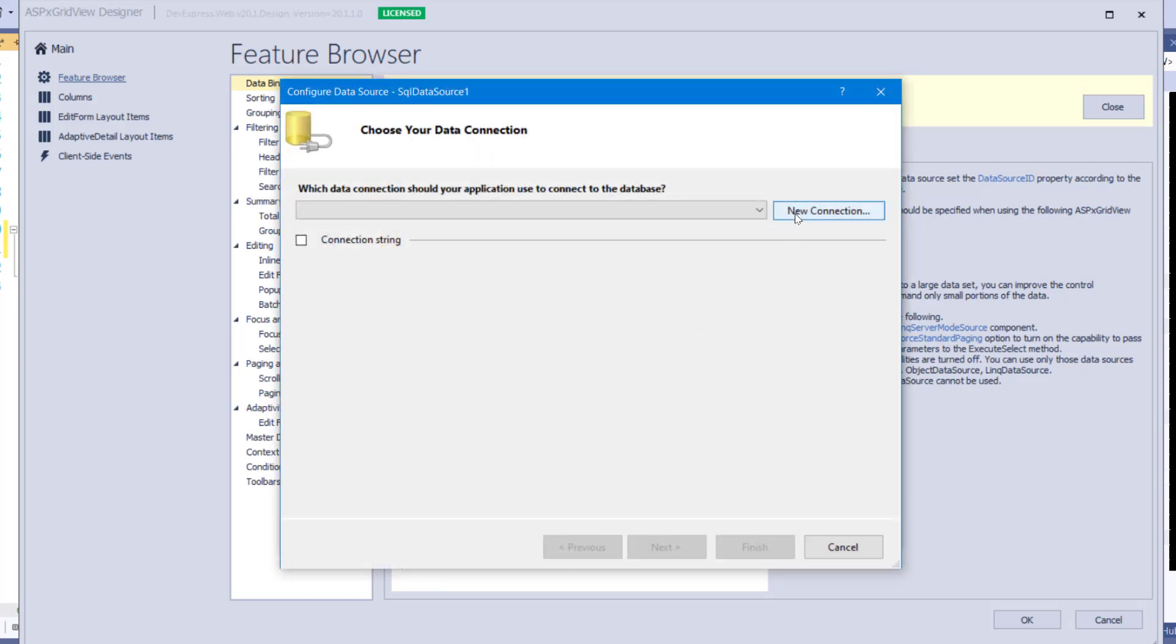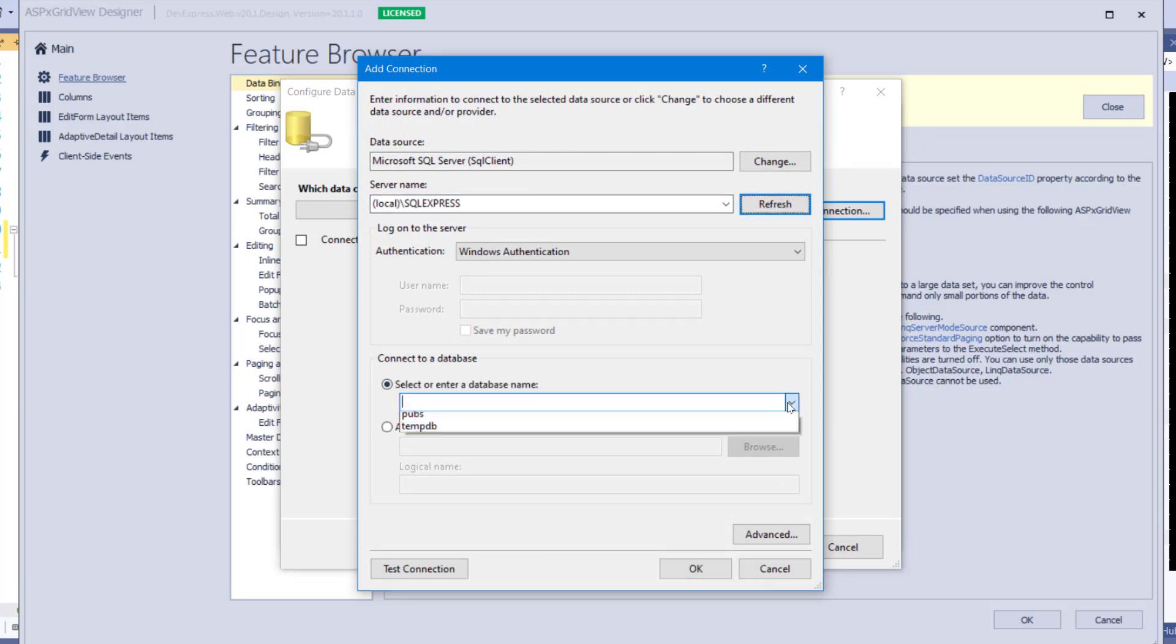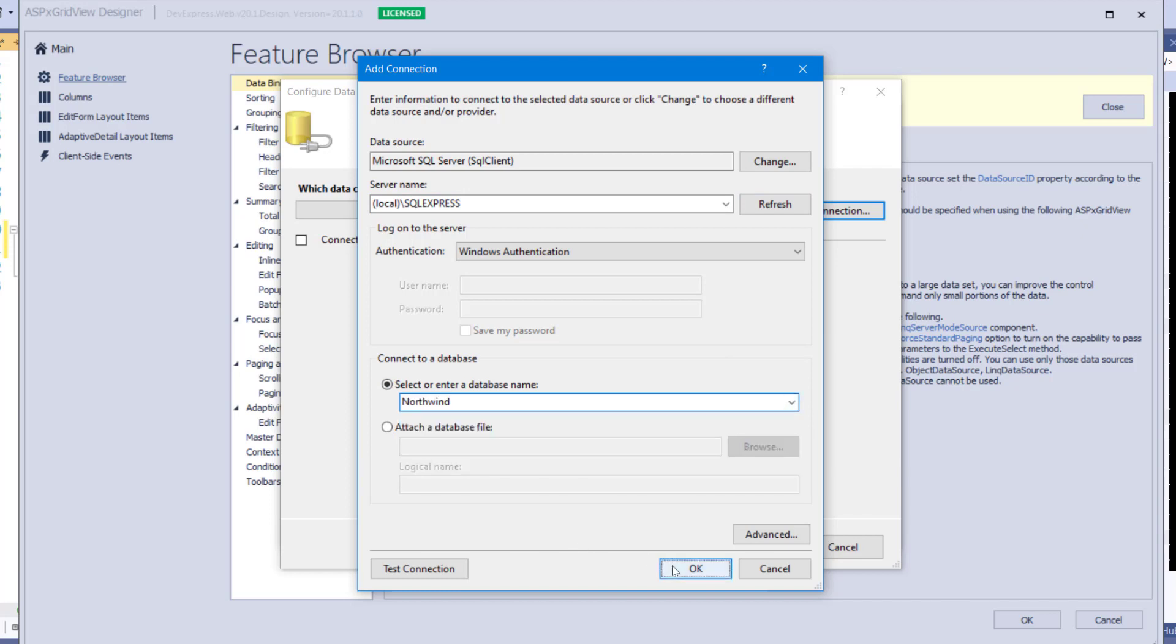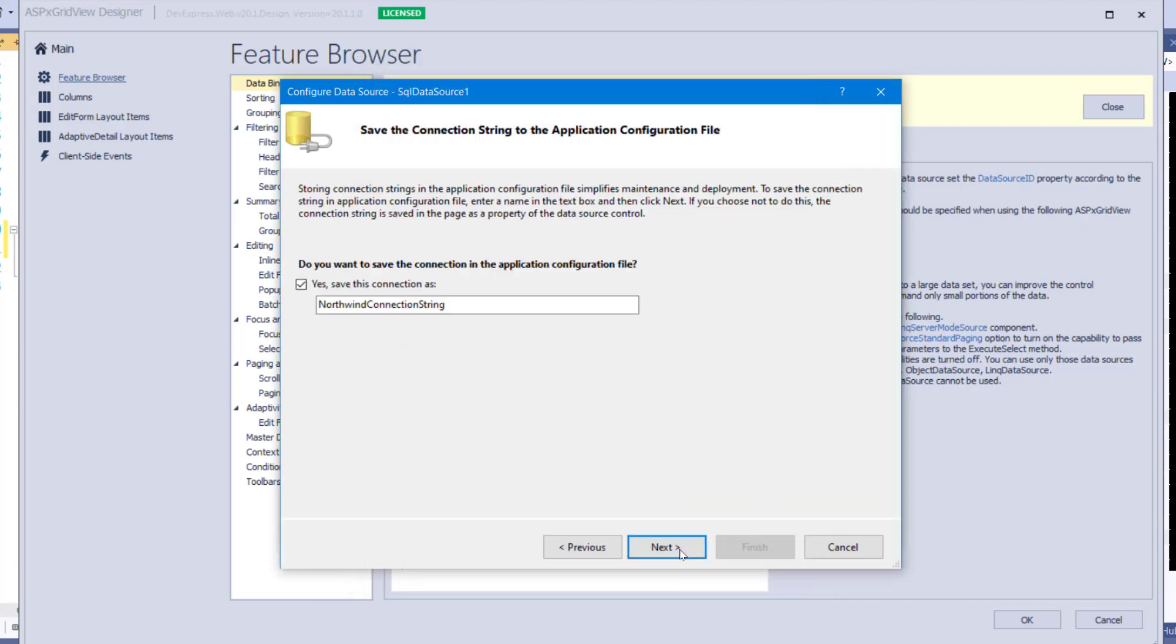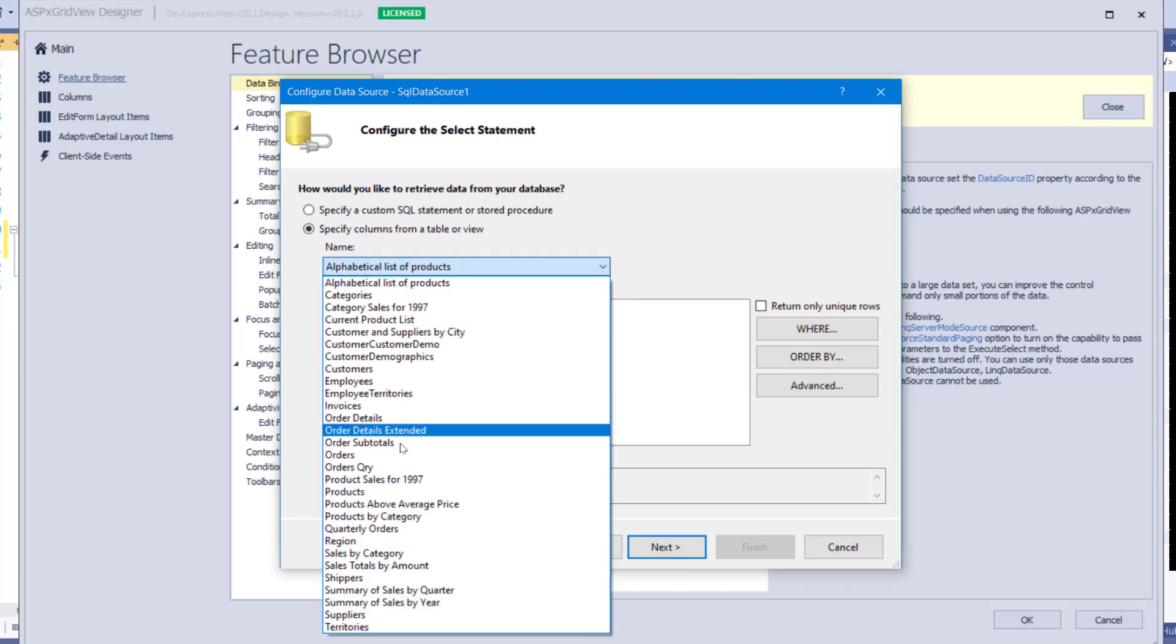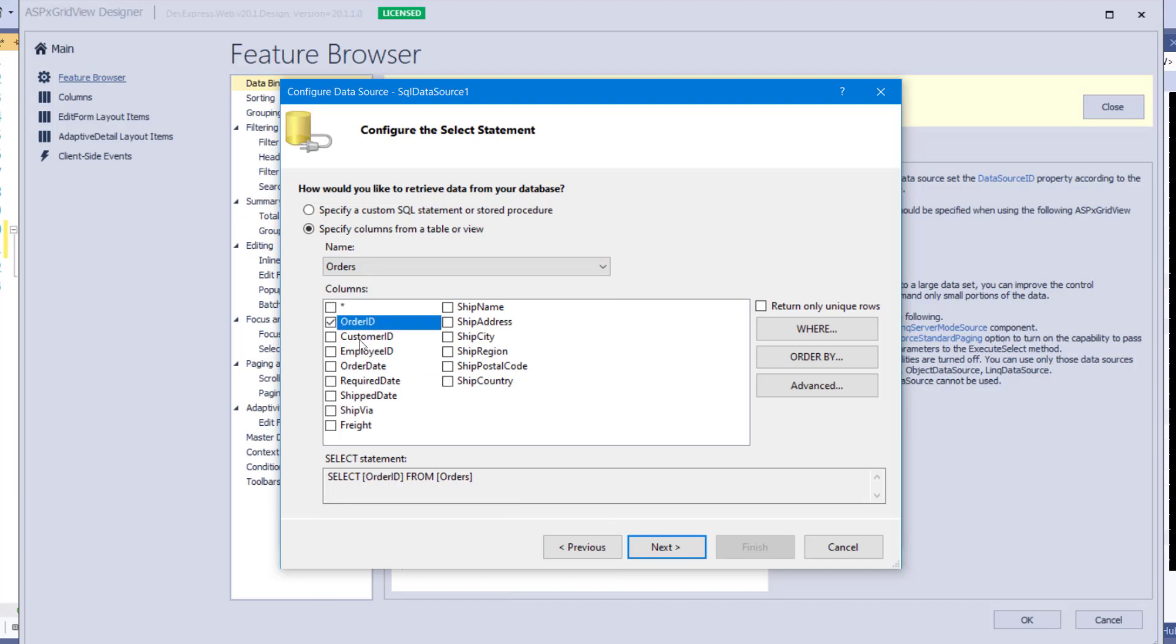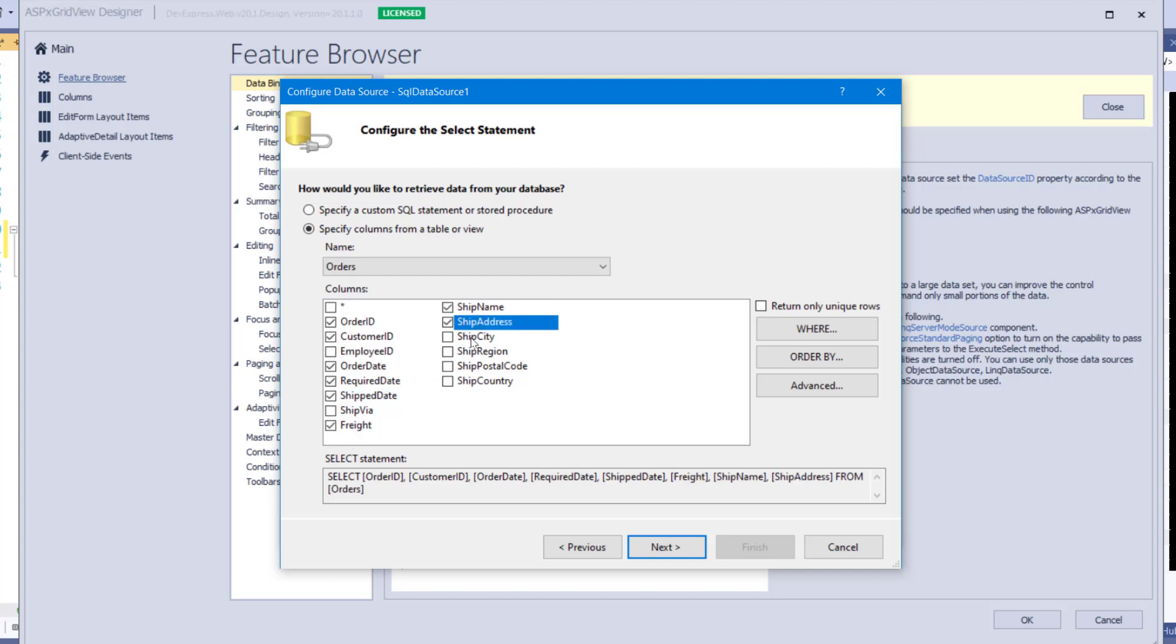Click New Connection and enter the database details. I'll connect to my local SQL Express instance and choose the Northwind database. Then click Next to save the connection. From the list of tables, choose Orders. Then select the fields: Order ID, Customer ID, Order Date, Required Date, Ship Date, Freight, Ship Name, Ship Address, Ship City, and Ship Country.